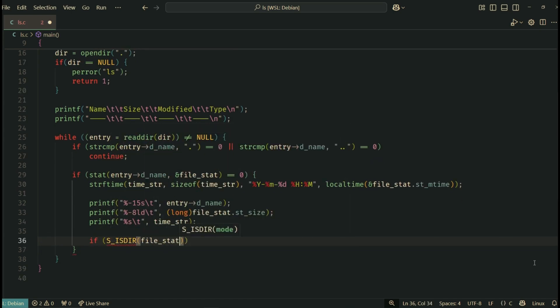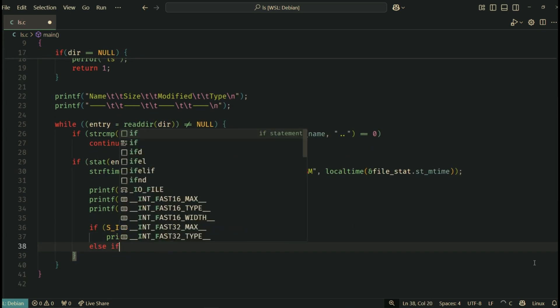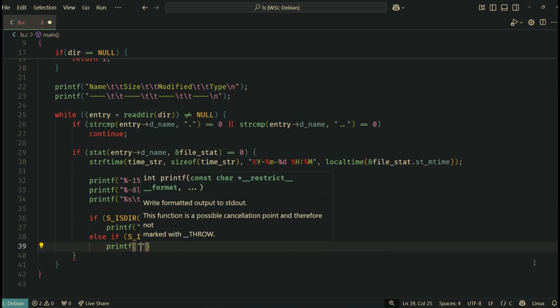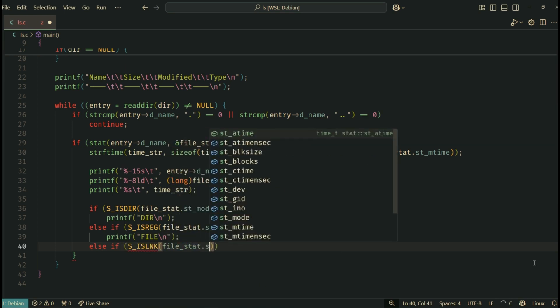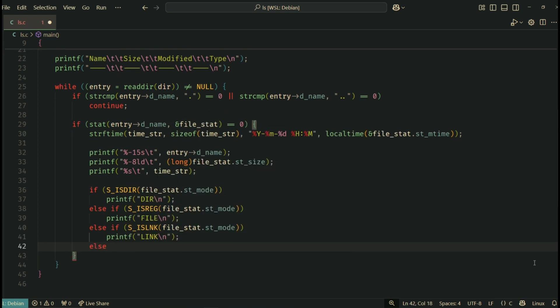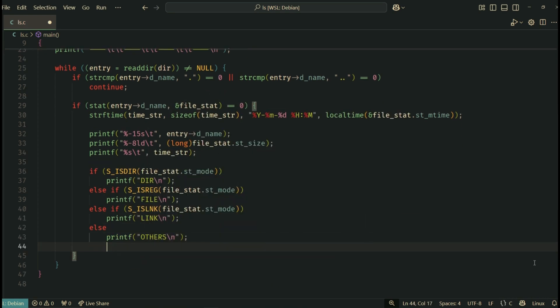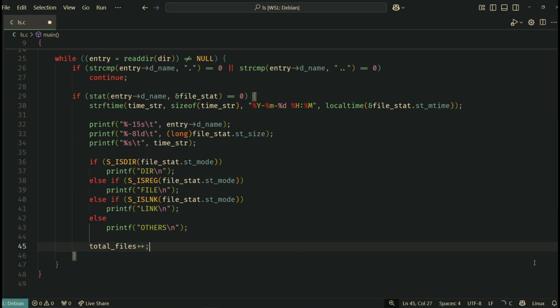Next, we check the file type using macros. These check whether the file is a directory, a regular file, or a symbolic link, and print the result. Each time we process a file, we increment the total files counter.